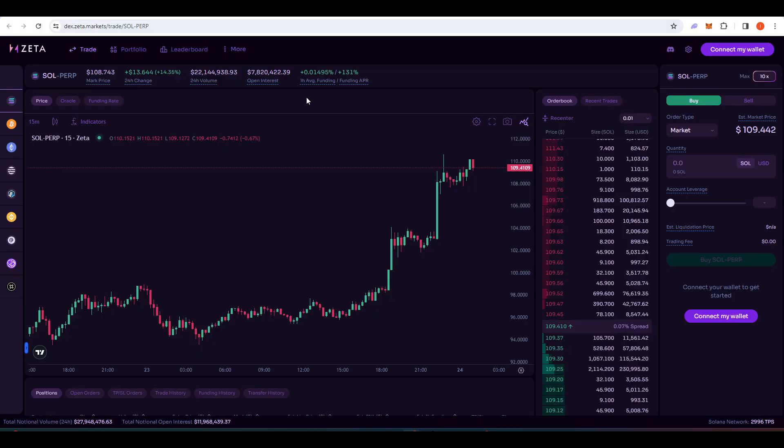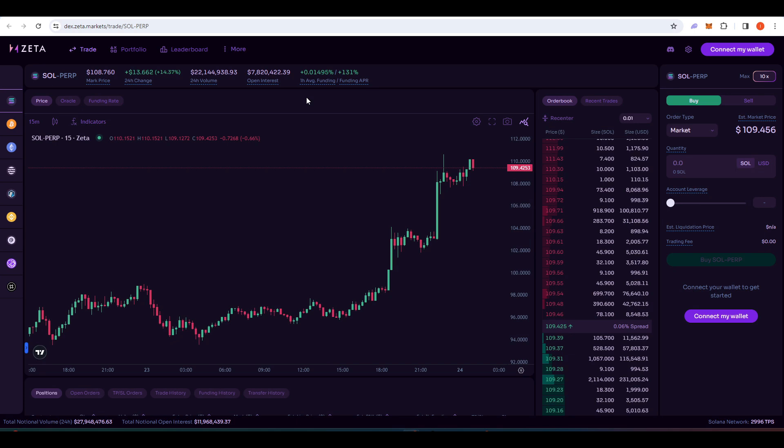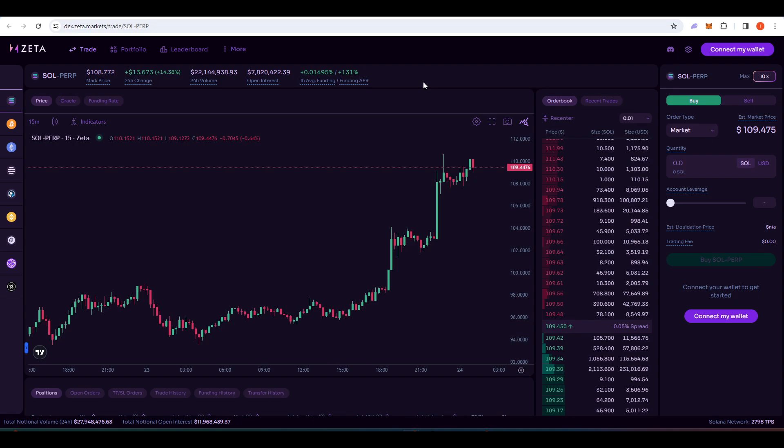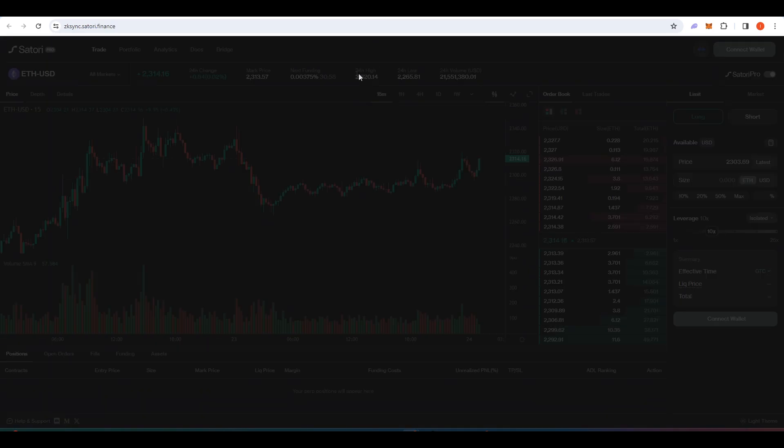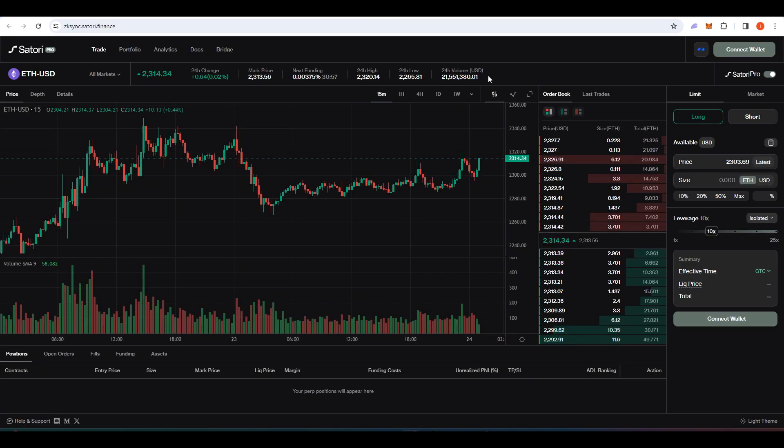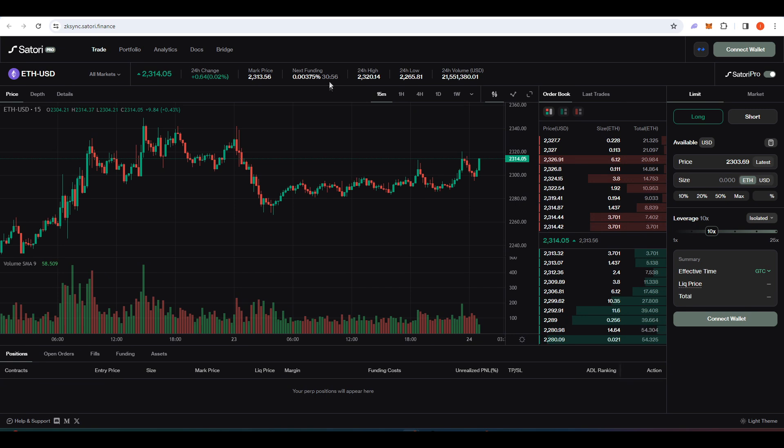The next project is Zeta Markets, which is a perpetual futures DEX on Solana. So they've openly talked about an airdrop that they're going to be doing and it's based on the amount of Z-score that you can accumulate. You can accumulate Z-score by trading more. So the more volume you trade, the more your Z-score goes up. Specifically, every $1 in trade volume increases your Z-score by one.